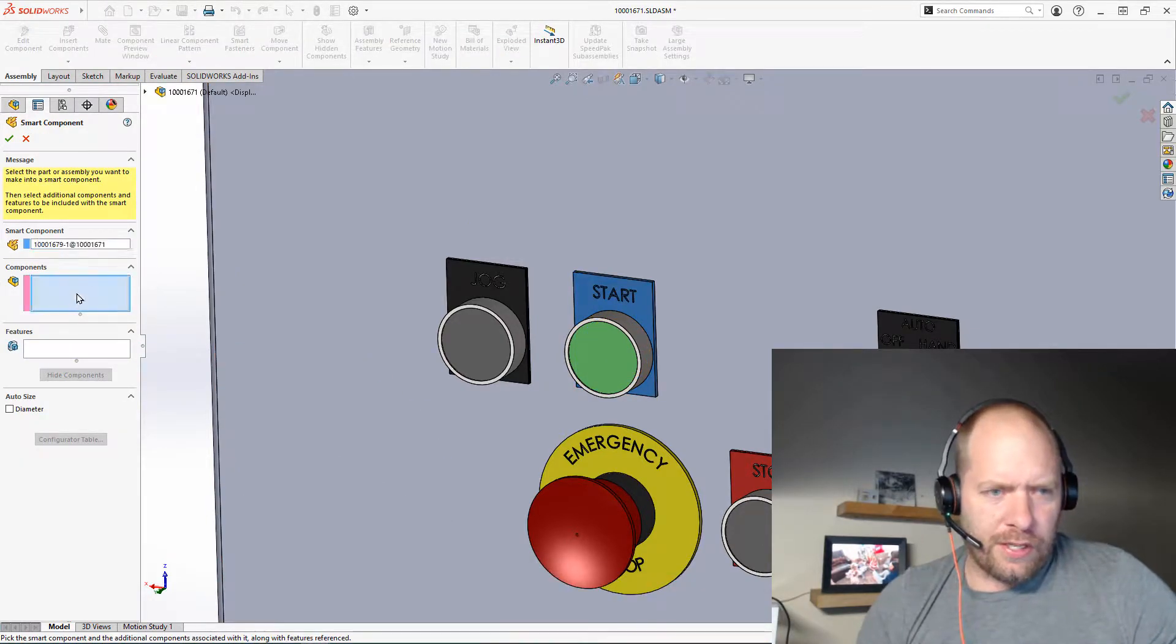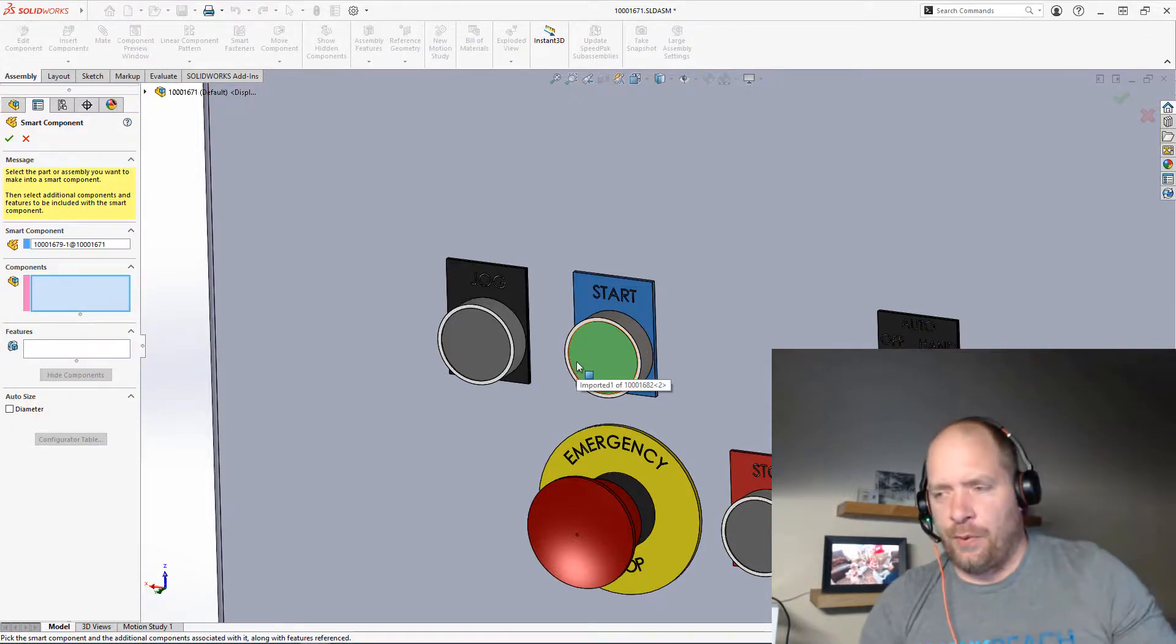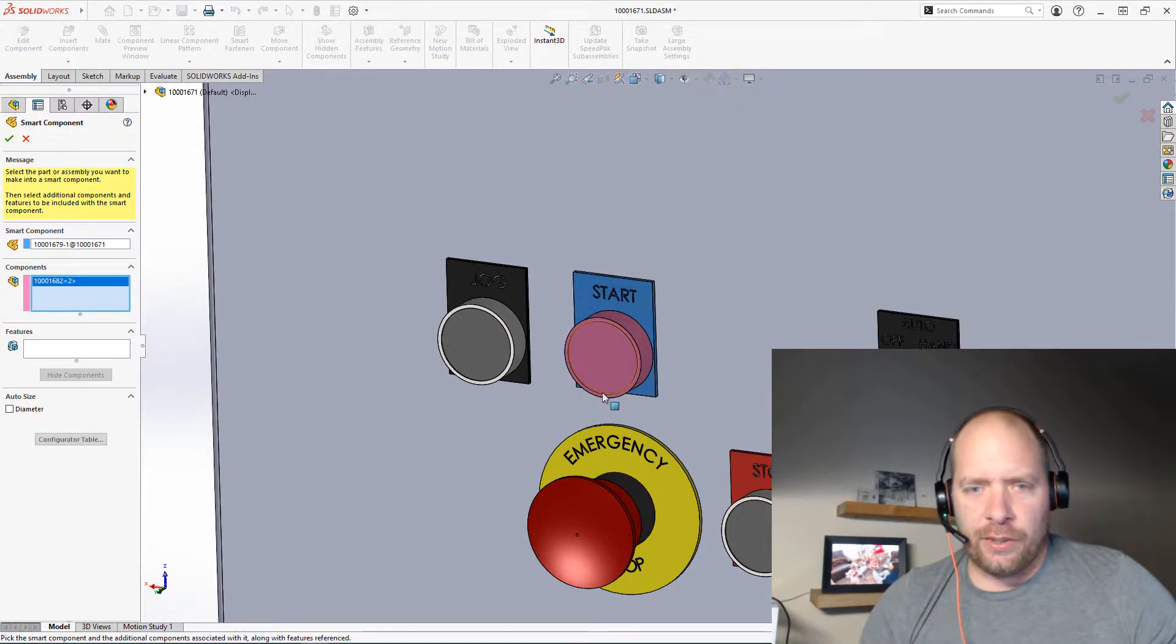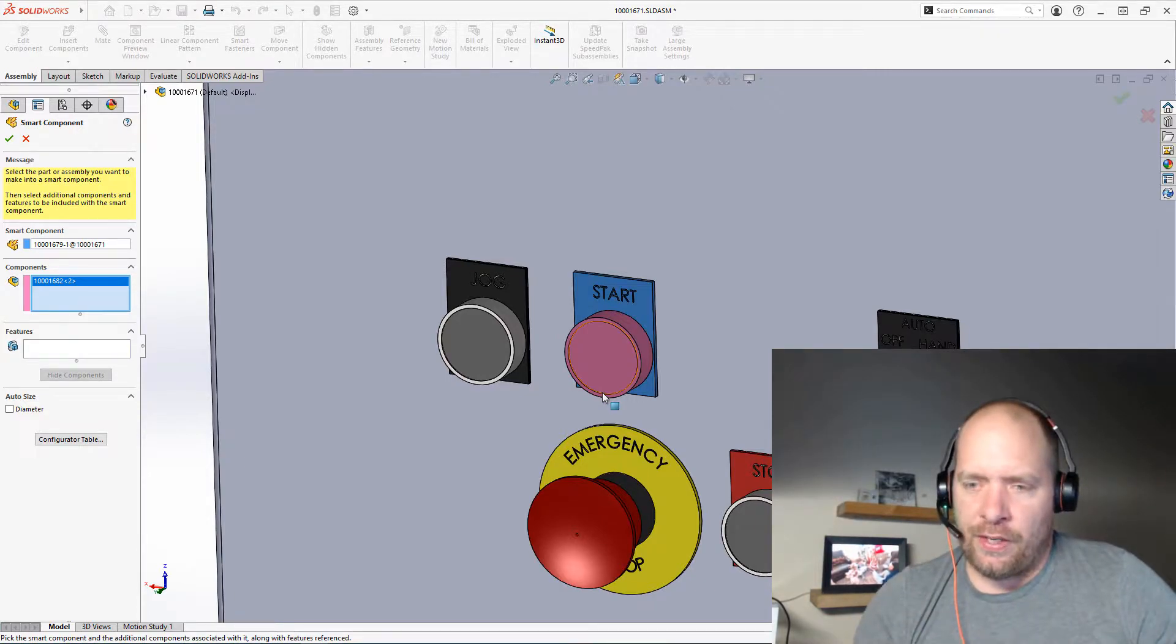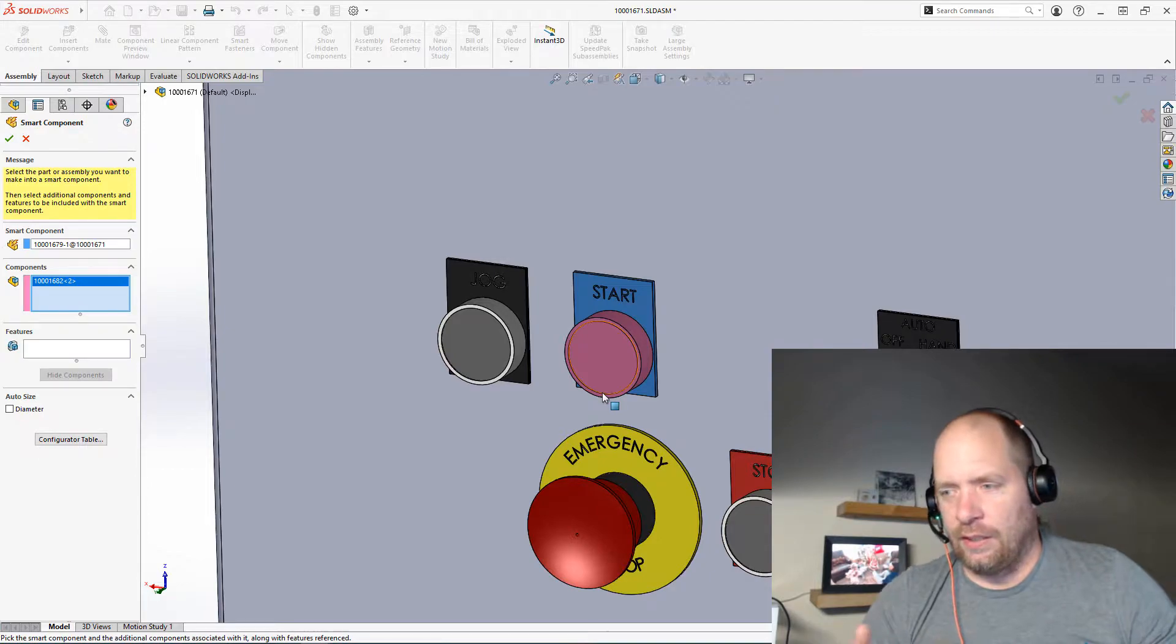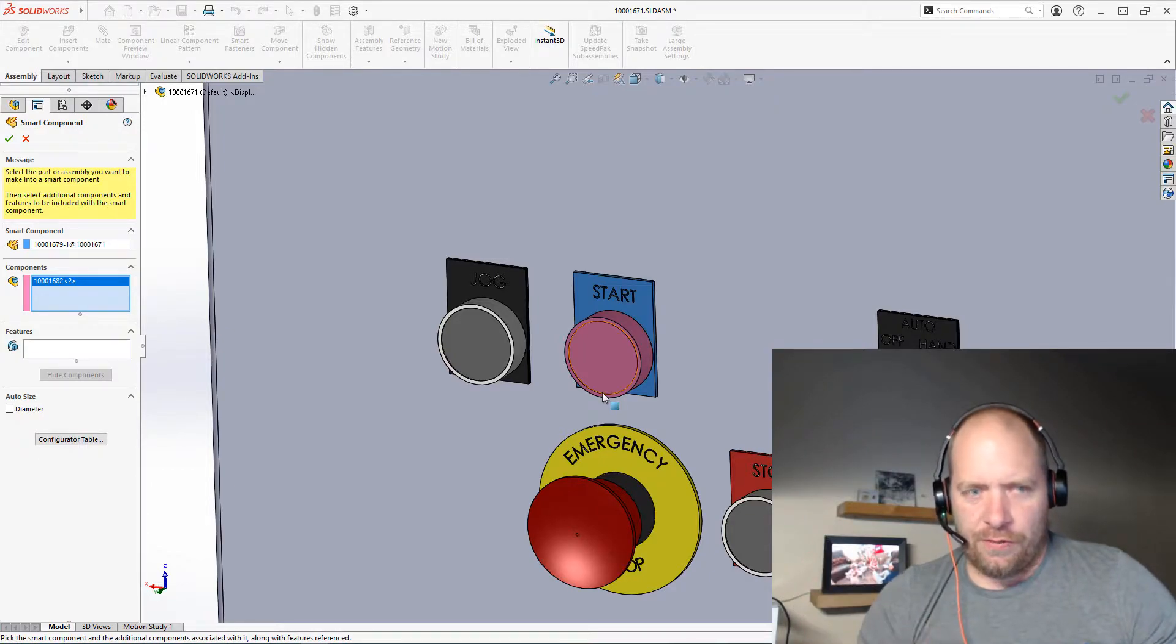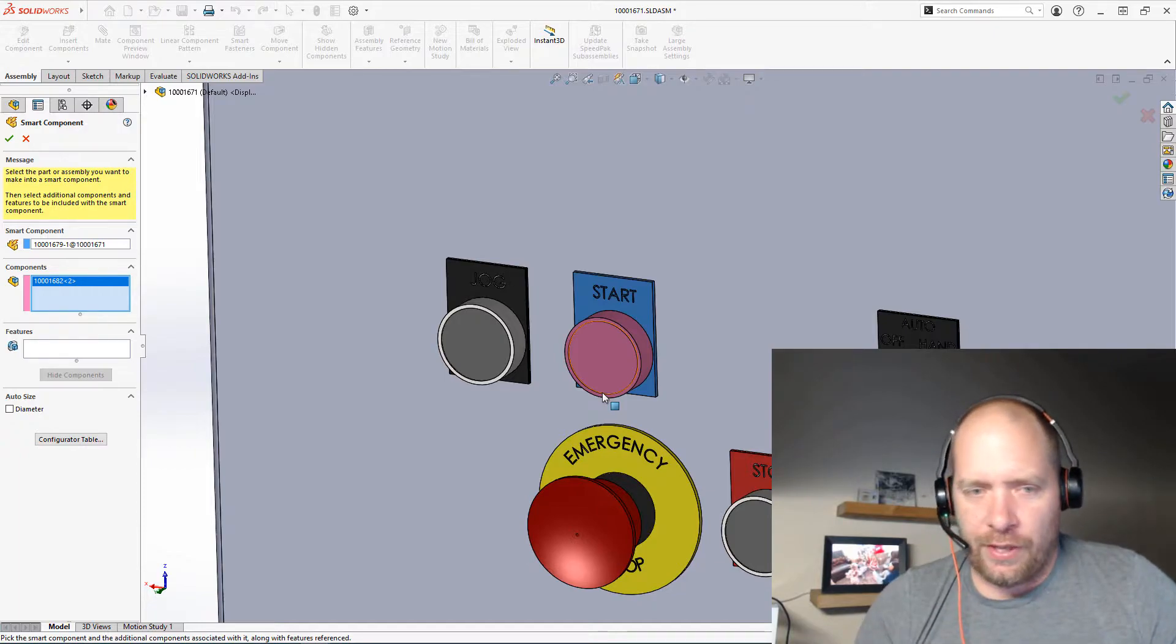And then the components section here is going to be anything they want to include with that. So in this case the push button, but it could be like other hardware. It doesn't just have to be push buttons, right? This could be like locks or you know, if you wanted to insert a feature on a shaft and also have like a bearing or something included with that. There's a lot of different things you can do with this.